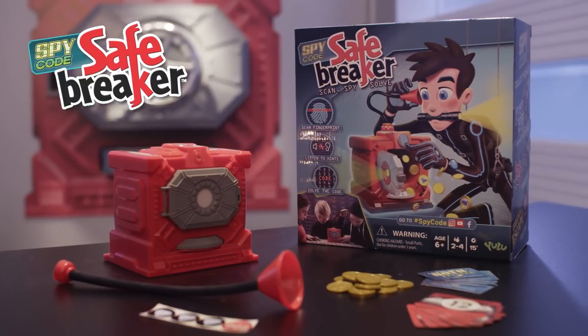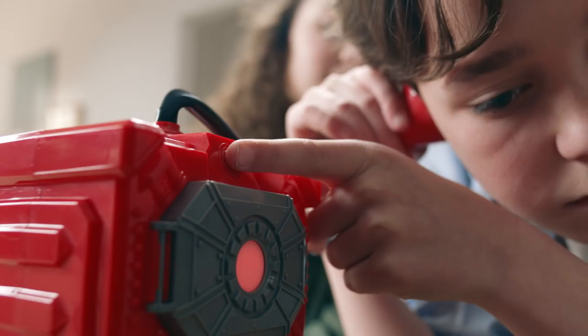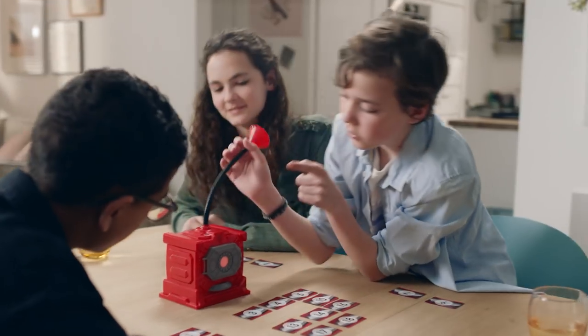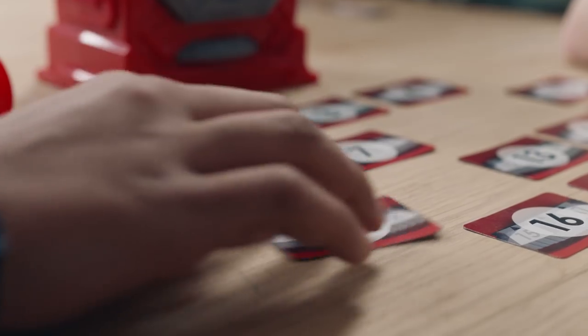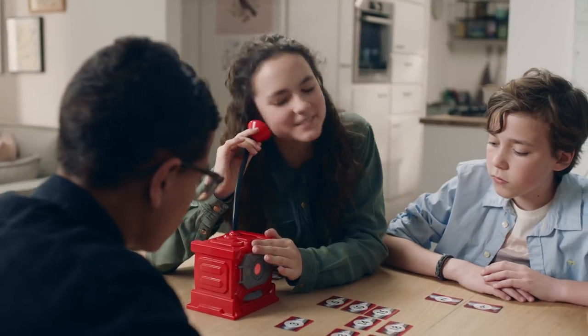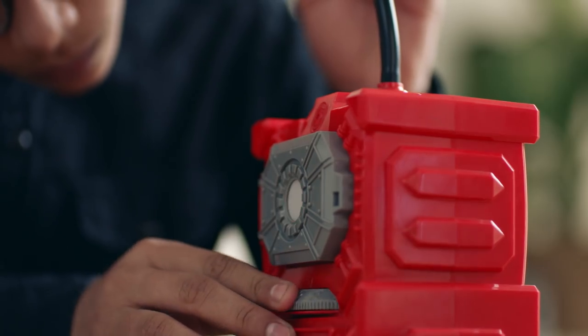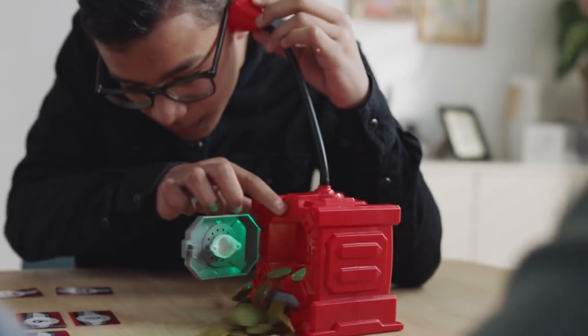Play Safe Breaker by Yulu. The goal of the game is to break open a vault by cracking the code and collect coins.